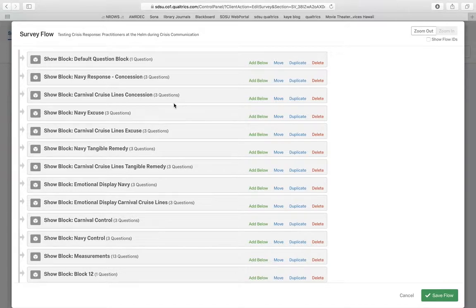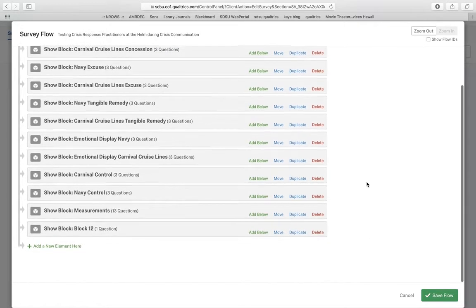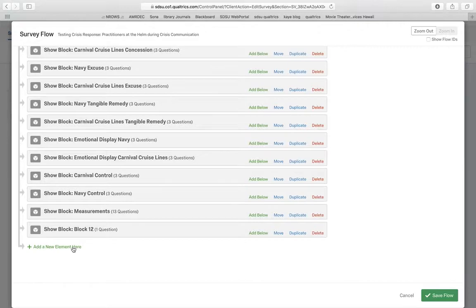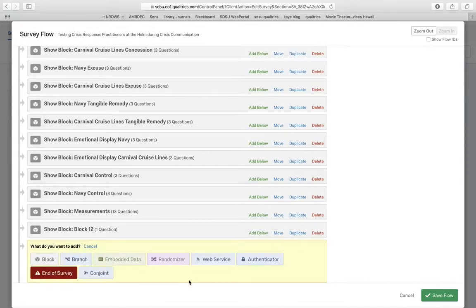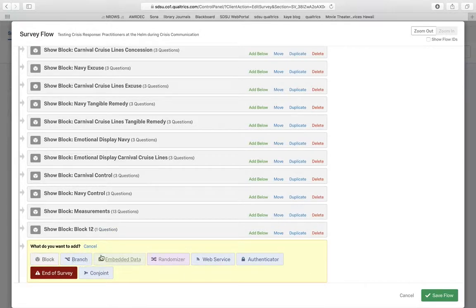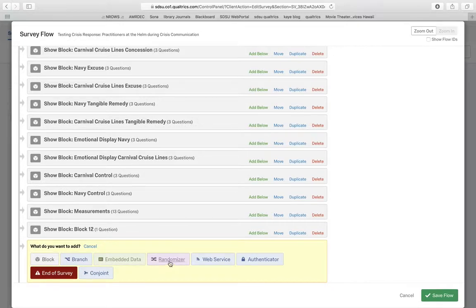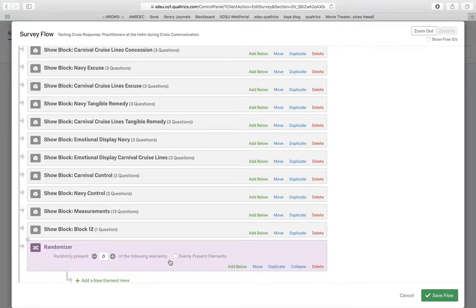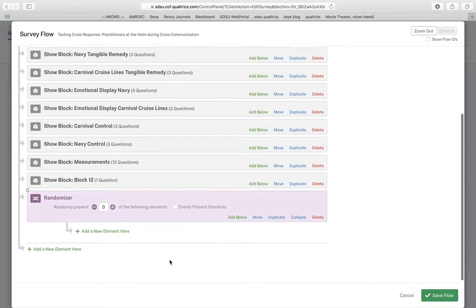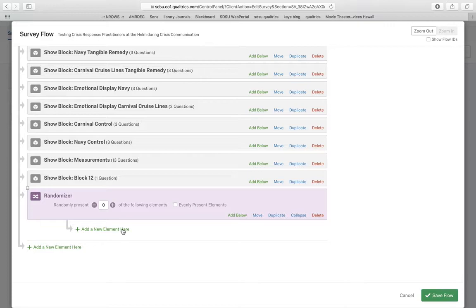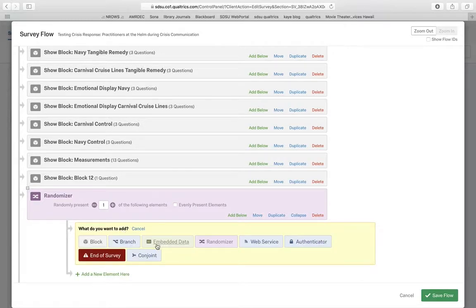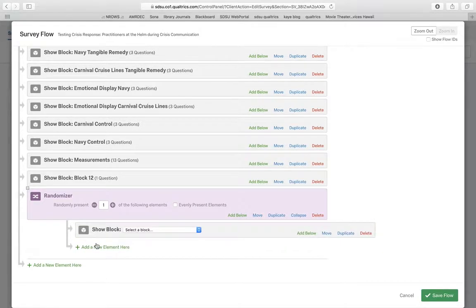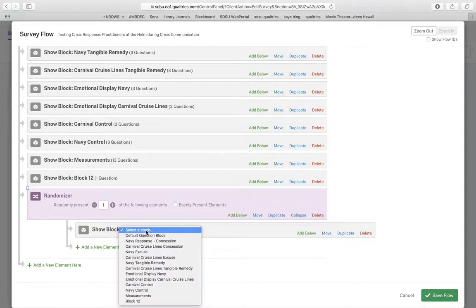When you're in survey flow, one of the things that you're going to want to do is to add a new element. I'm actually going to make my element a randomizer, and then in here I need to tell it which particular blocks I want to add.